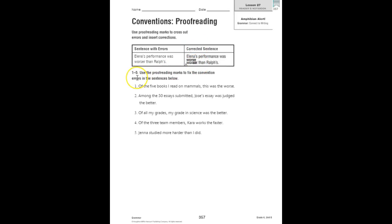You're going to use those proofreading marks to fix the convention errors in the sentences below. So let's look at number one.